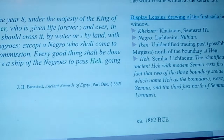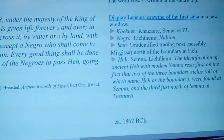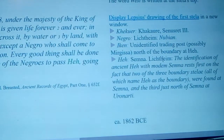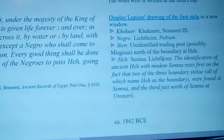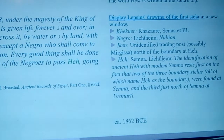He is known as Semna. The identification of ancient He with modern Semna rests on the fact that two of the three boundary stelae — all of which name He as the boundary — were found at Semna, and the third just north of Semna at Uronarti.